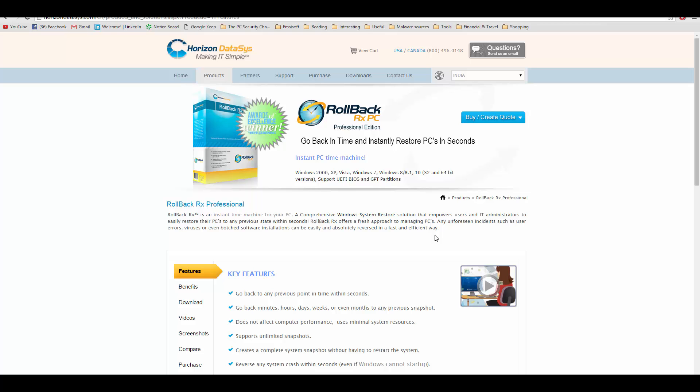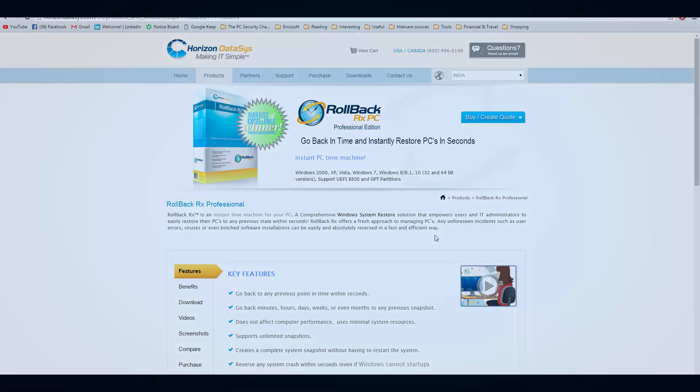We have looked at a lot of backup solutions before, but here's a complete recovery solution that not only saves your data, but also your entire system state. It's kind of a comprehensive Windows system restore. This is Leo from FileCritic and today we'll be taking a look at RollbackRx Pro.